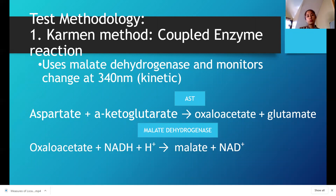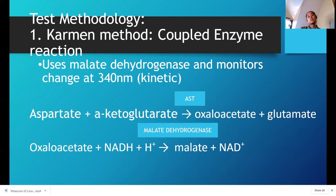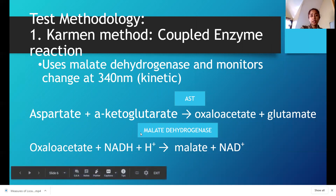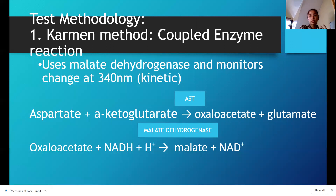We have two methodologies. First is the CARMEN method, which uses a coupled enzyme reaction principle. We utilize two enzymes: AST and malate dehydrogenase. One way of identifying the catalytic activity of AST is by measuring the oxidation of NADH to NAD. That is what we are monitoring at 340 nanometers — the change of absorbance per minute.